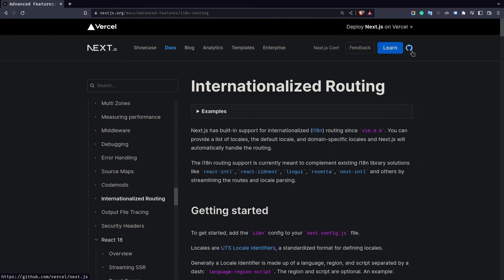Hey, what's up guys! In today's video you're going to learn about internationalized routing in Next.js and how to translate your content from one language to another using a package called next-i18next. Before we get started, please consider liking this video and subscribing to my channel — it really helps me a lot.